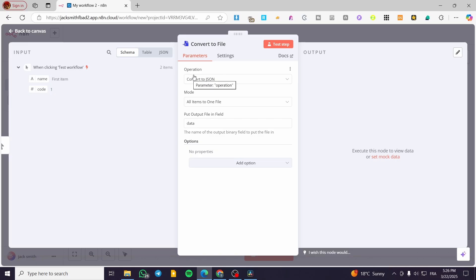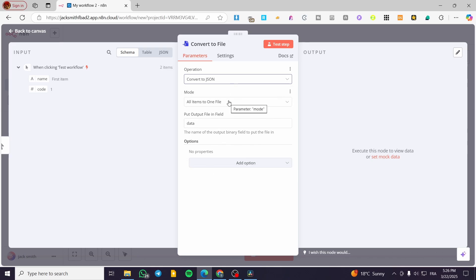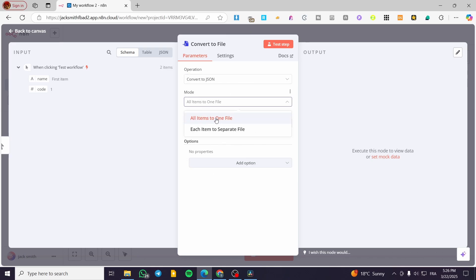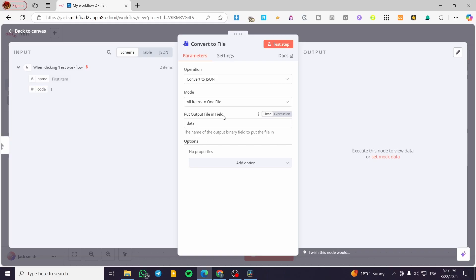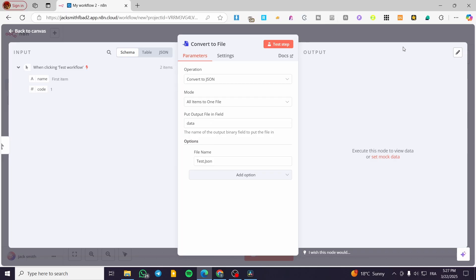Then we are going to configure the operation. You can also change the choices as much as you want. The mode is going to be 'All Items to One File.' The output file field is going to be 'data.' We're going to add an option here, which is going to be the file name — for example, we are going to type in 'test.json' like that.